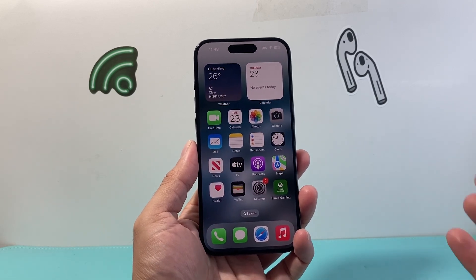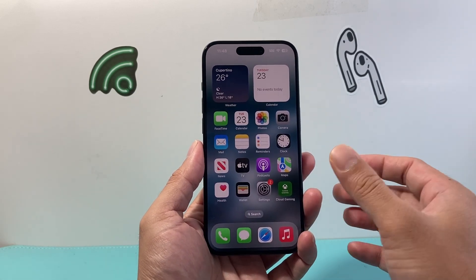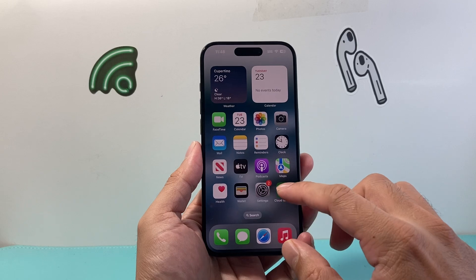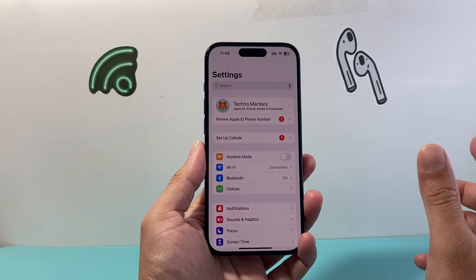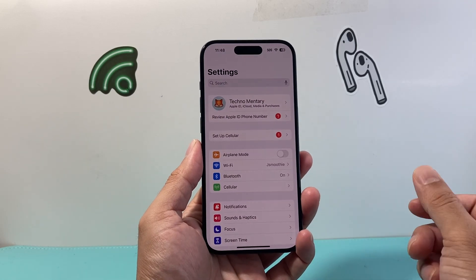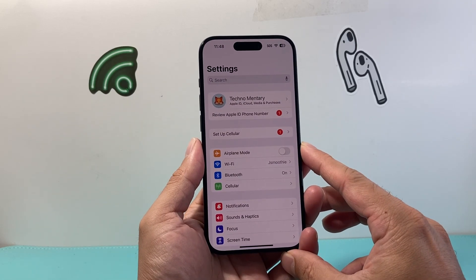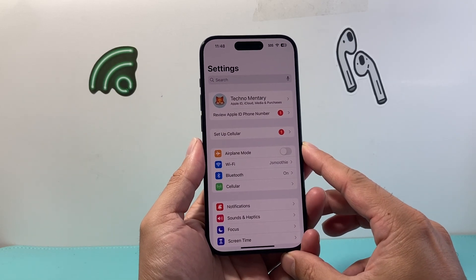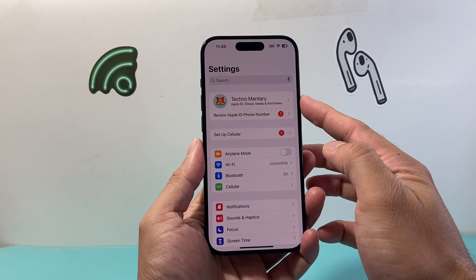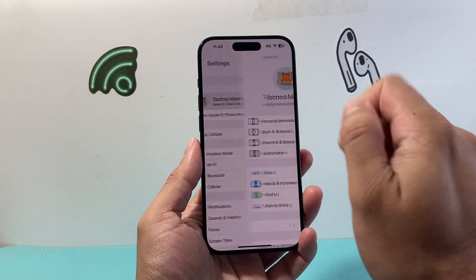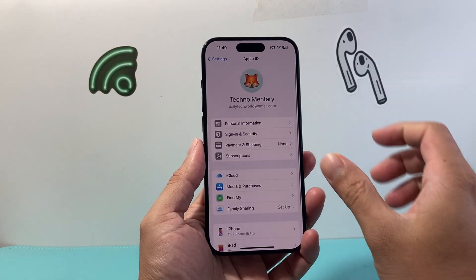This is going to be really simple and easy to do. First thing is go into your settings on your iPhone, and once you go into your settings you're going to be able to click on your name up top here that will